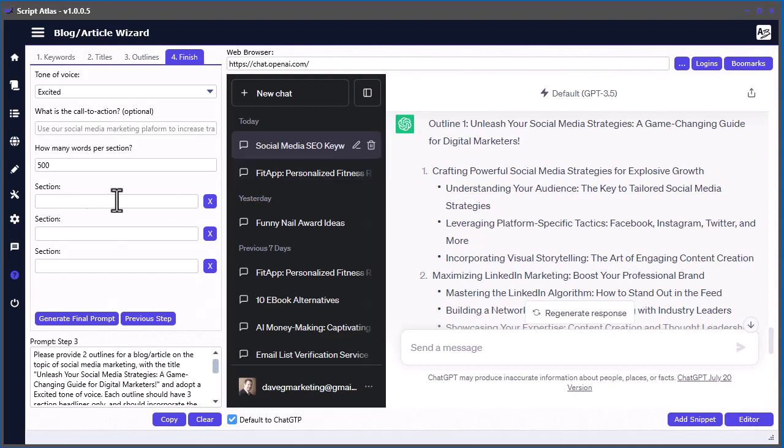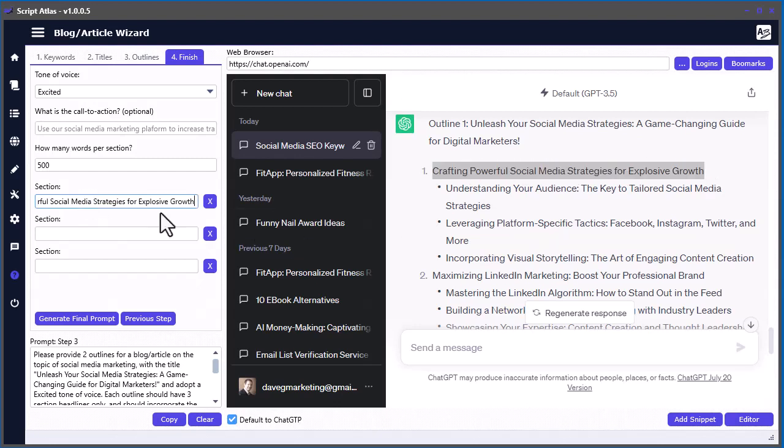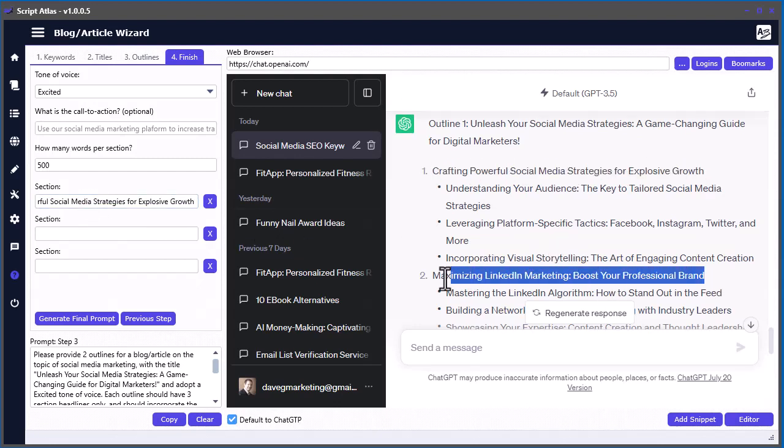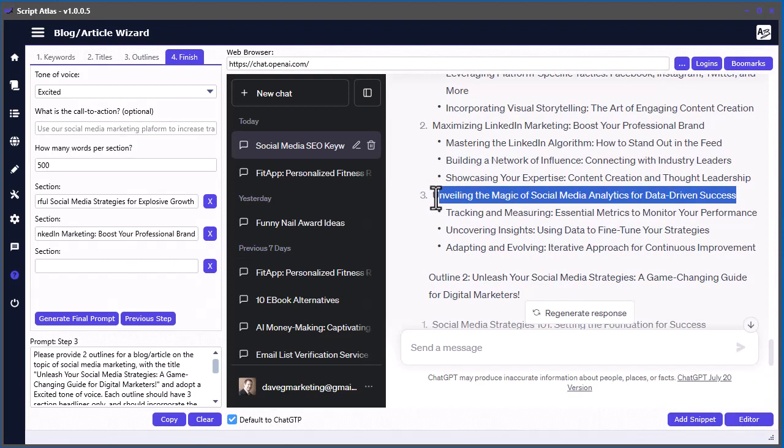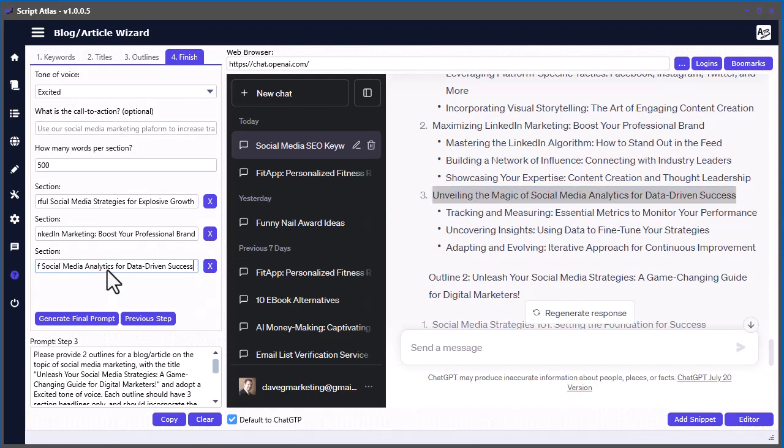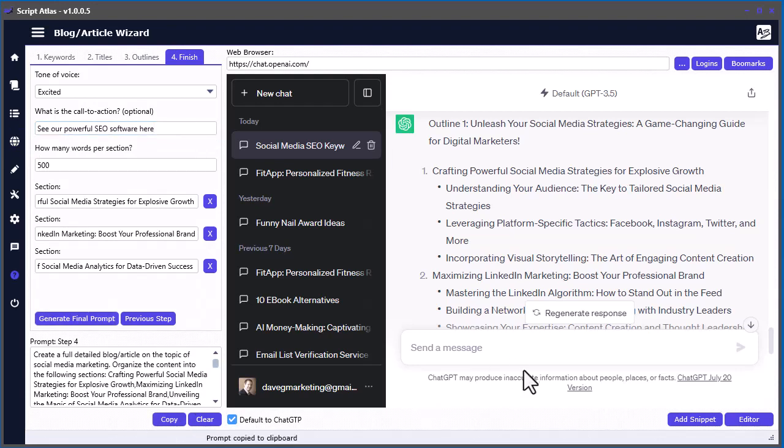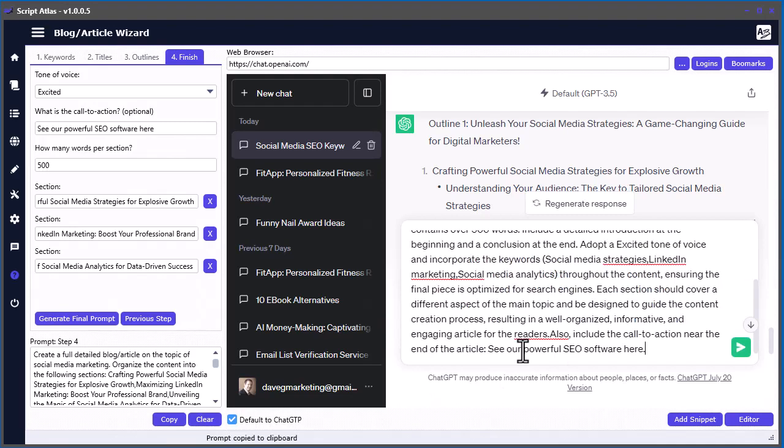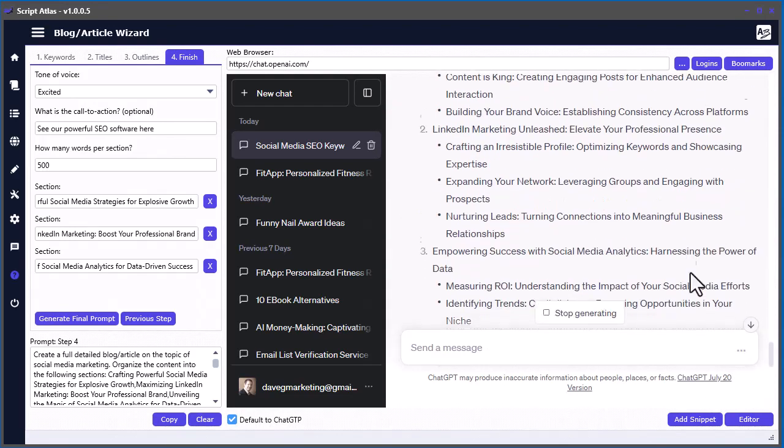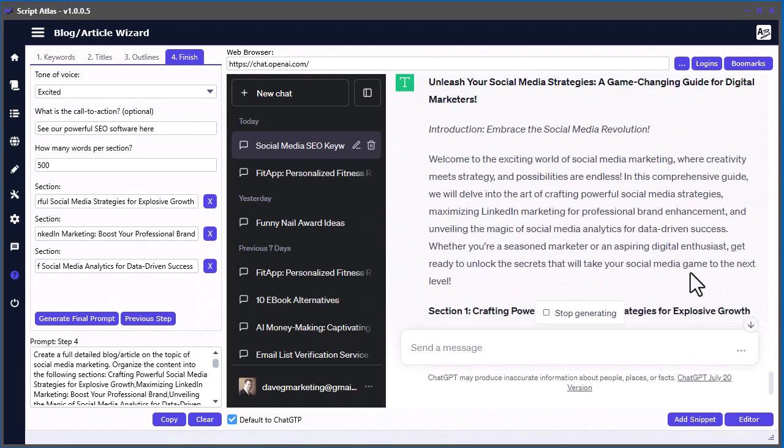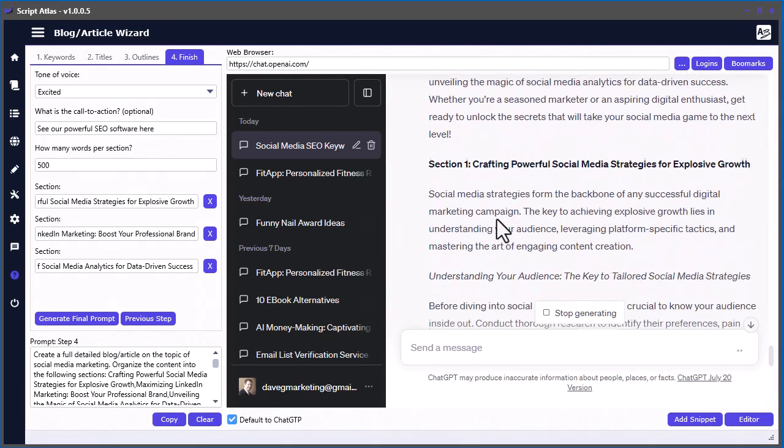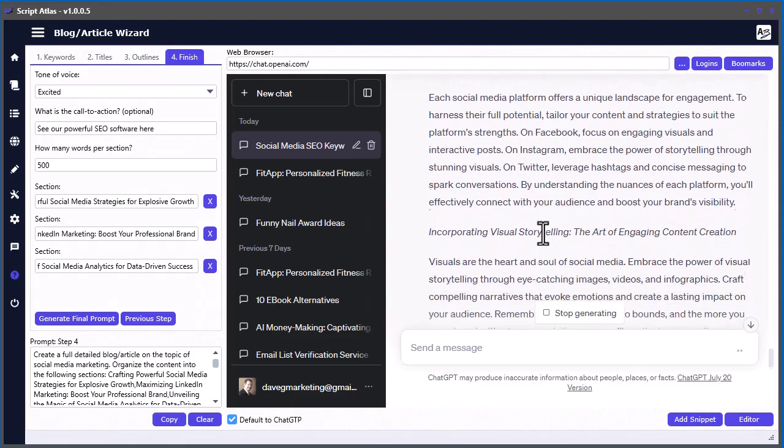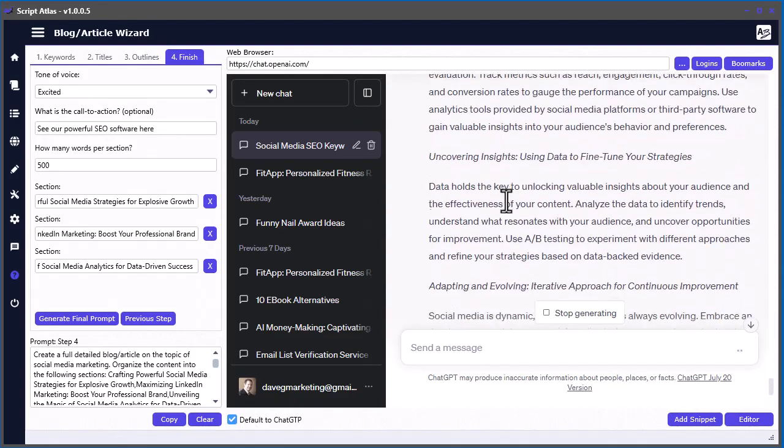We've got to put our section names into here. This is our first section, next section, then our third section. Now we stick in our call to action. I'll just put see our powerful SEO software here. We create the final prompt and then copy that. This will generate our final article. You can see here we've got the title, the introduction, section one, section two, section three, and our call to action. Everything's here. Now we can go ahead and copy this and throw it into our editor.